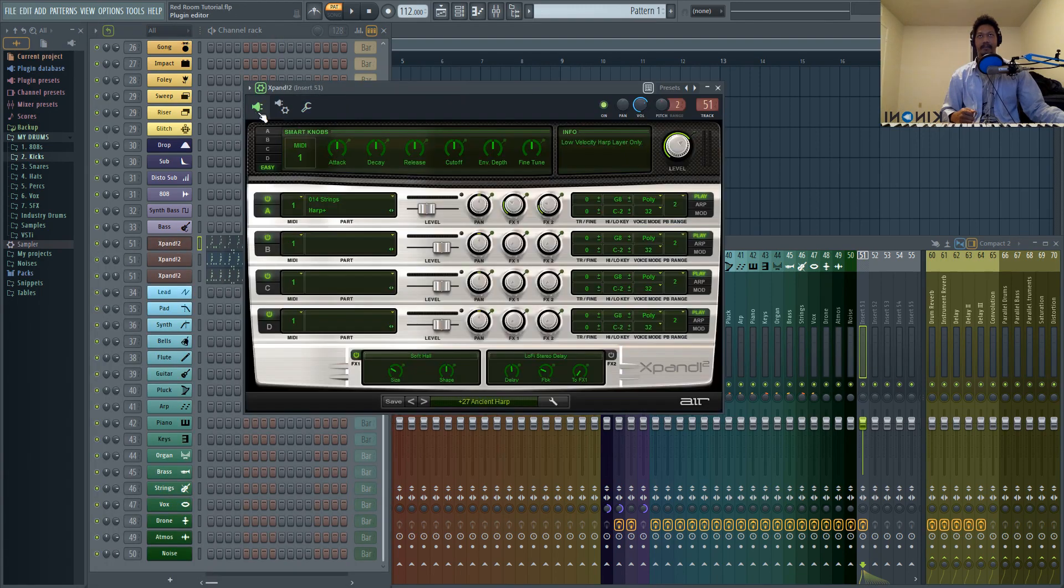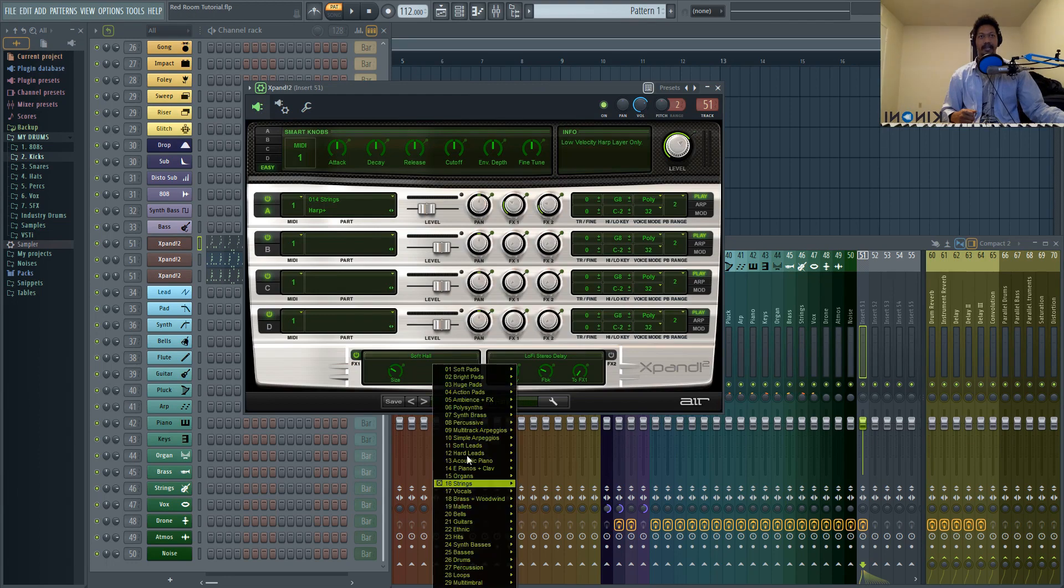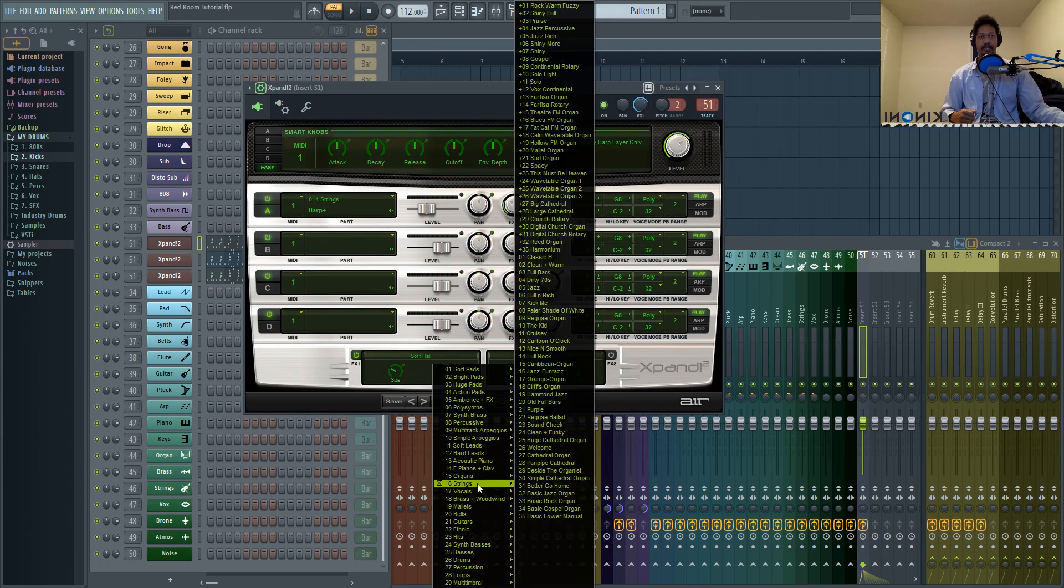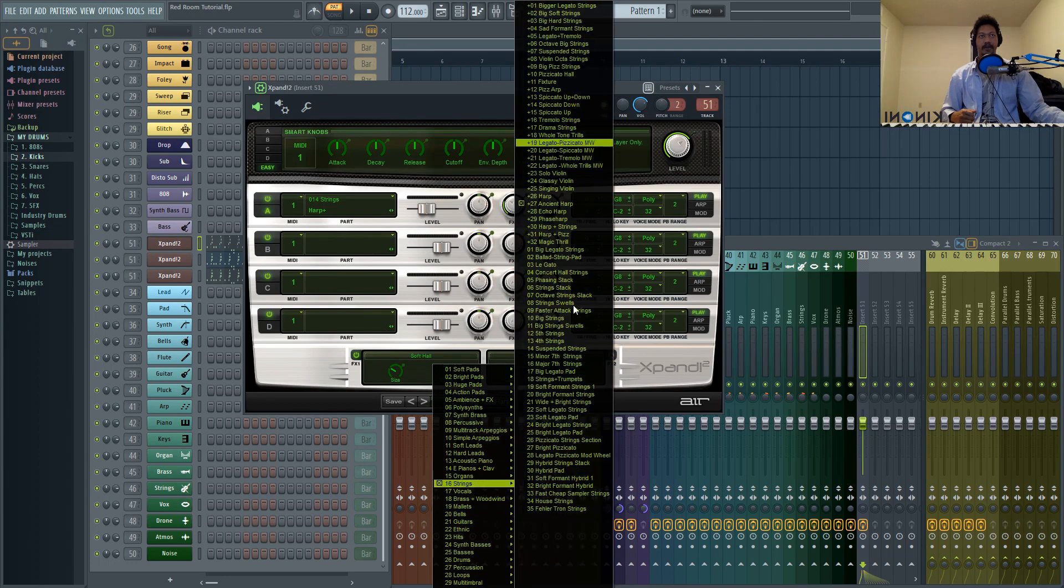The first one that I pulled up was a harp, ancient harp, which is inside of the strings category of expand.